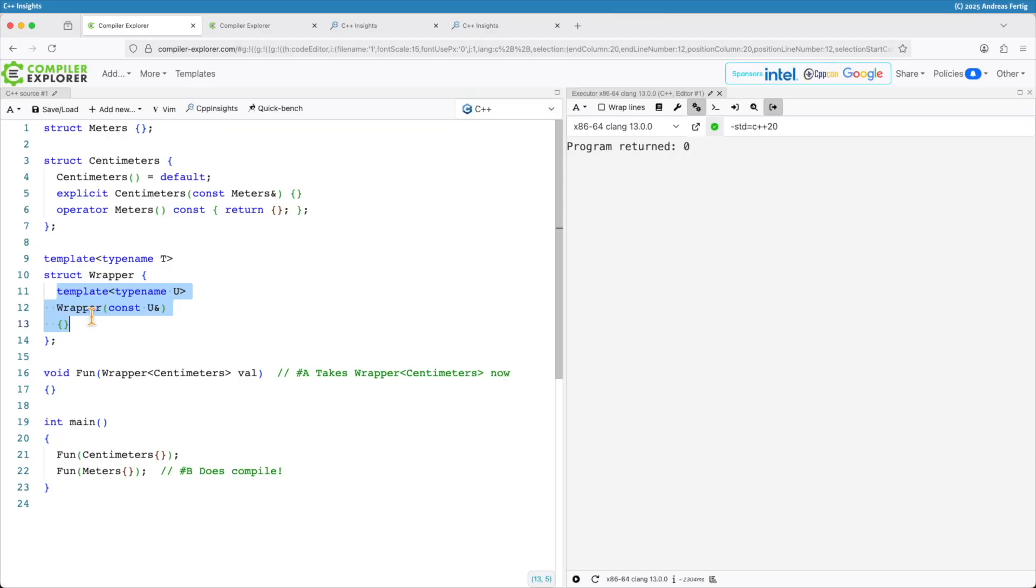Once again we don't focus on the details for the implementation of this wrapper. Just a high level view here for the things.